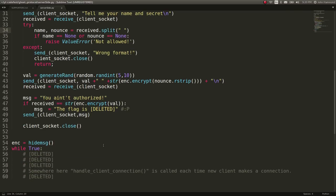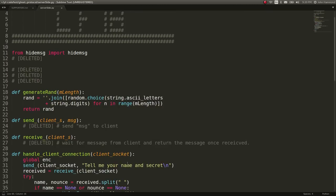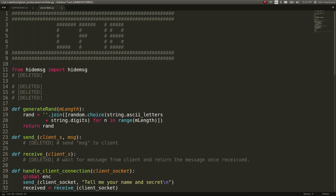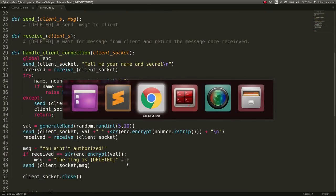Looks like it will just go ahead and hide message somewhere, this handle client connection is called. So let's go ahead and interact with it.